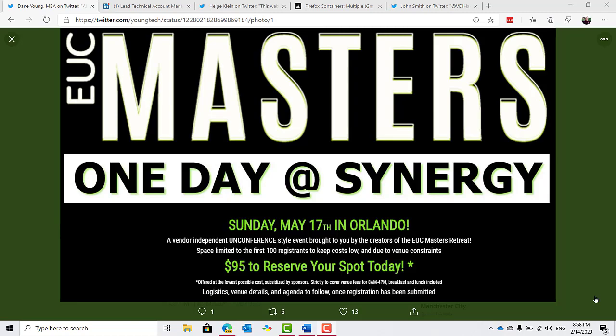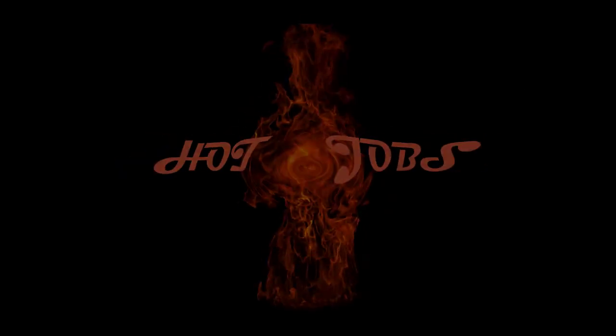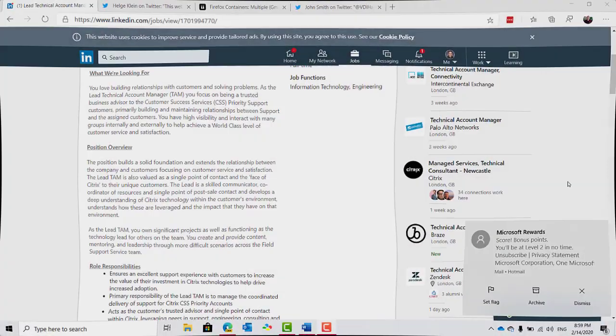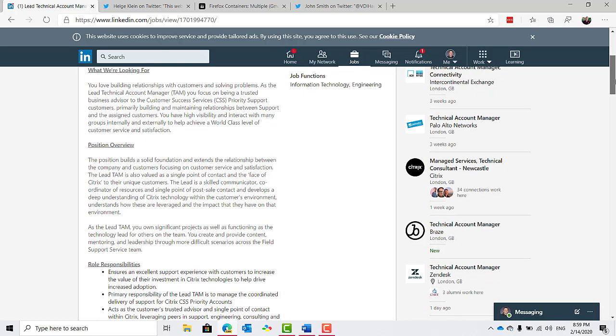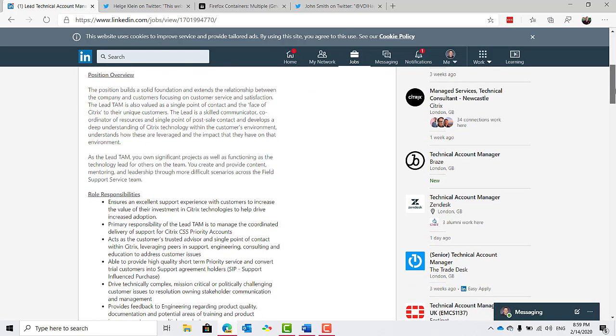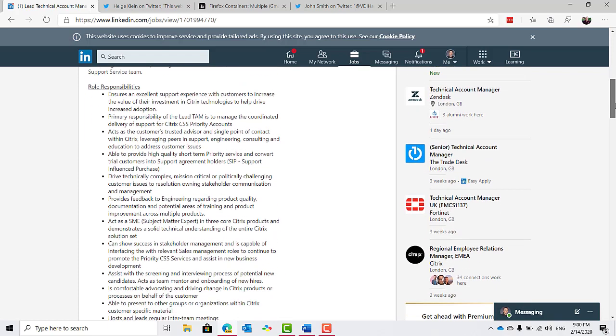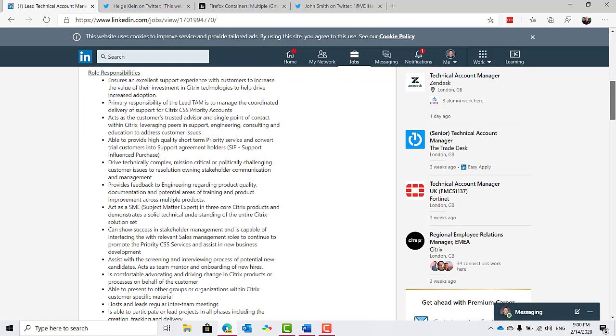And now, for this episode, I've got a hot job. This role comes courtesy of Citrix, who are looking for a lead technical account manager in their London office. As the lead technical account manager or TAM, you focus on being a trusted business advisor to the customer success services, priority support customers, primarily building and maintaining relationships between support and the assigned customers. You have high visibility and interact with many groups internally and externally to help achieve a world-class level of customer service and satisfaction.